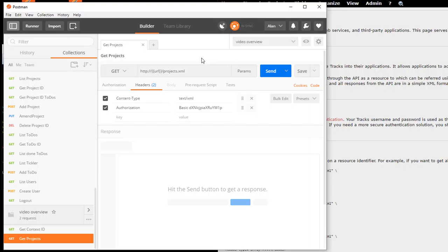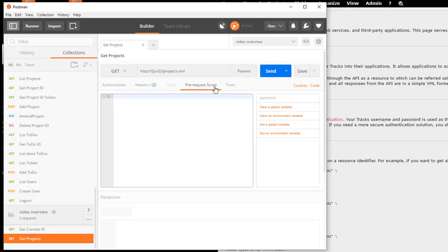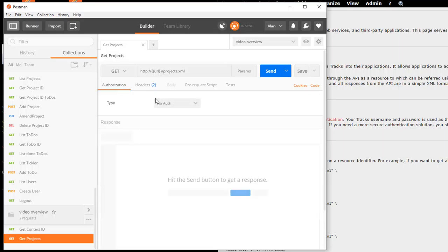Now, Postman has a whole bunch of features in terms of you can do data-driven request sending. So, you can set up a list of data values and Postman will iterate over them. But all I really want to show you in this video is how to make a simple request, how to set up a basic collection, how to save the request in there. You can go through the GUI. It's all very simple to figure out how this works.